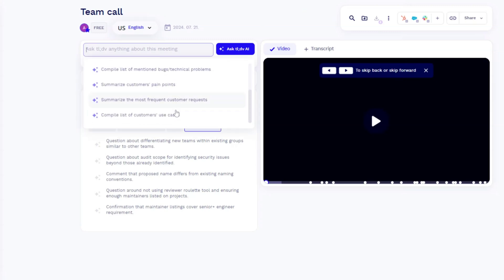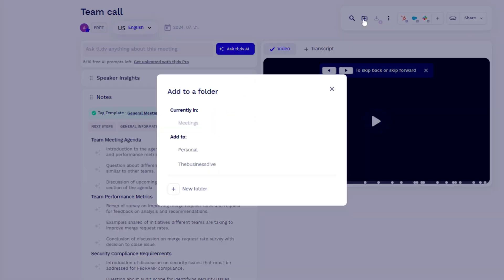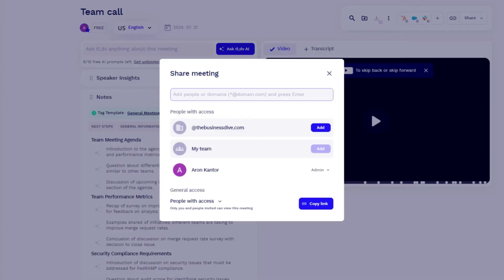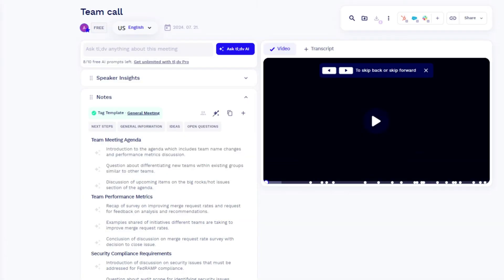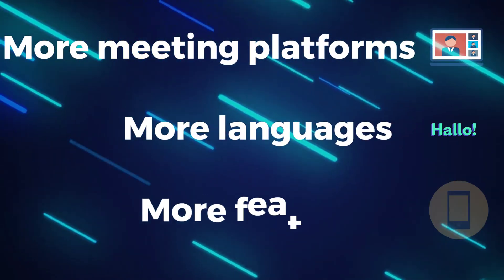It includes all the relevant points you need to know about the call. You can also use its AI chatbot to find info for you, create a list of next steps, and more. You can organize all your recordings, transcriptions, and summaries in one place and share them with your team members with just a few clicks. Overall, TLDV simply offers more value than Zoom's inbuilt feature — more meeting platforms, more languages, and more features for free.